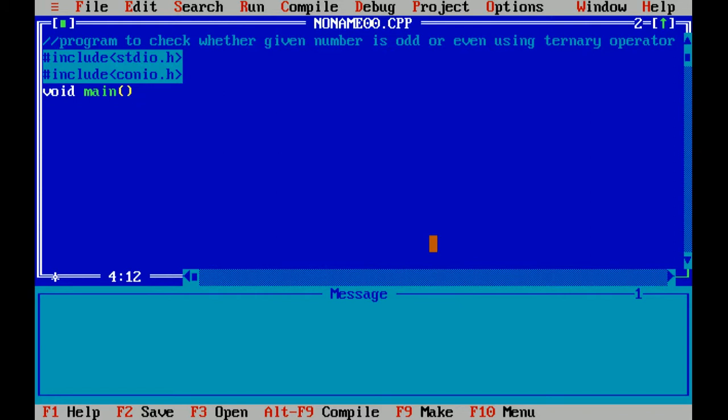Now here is the main function. Void is the data type which doesn't return any value, and main is the main function of the program. Here is the beginning of program.